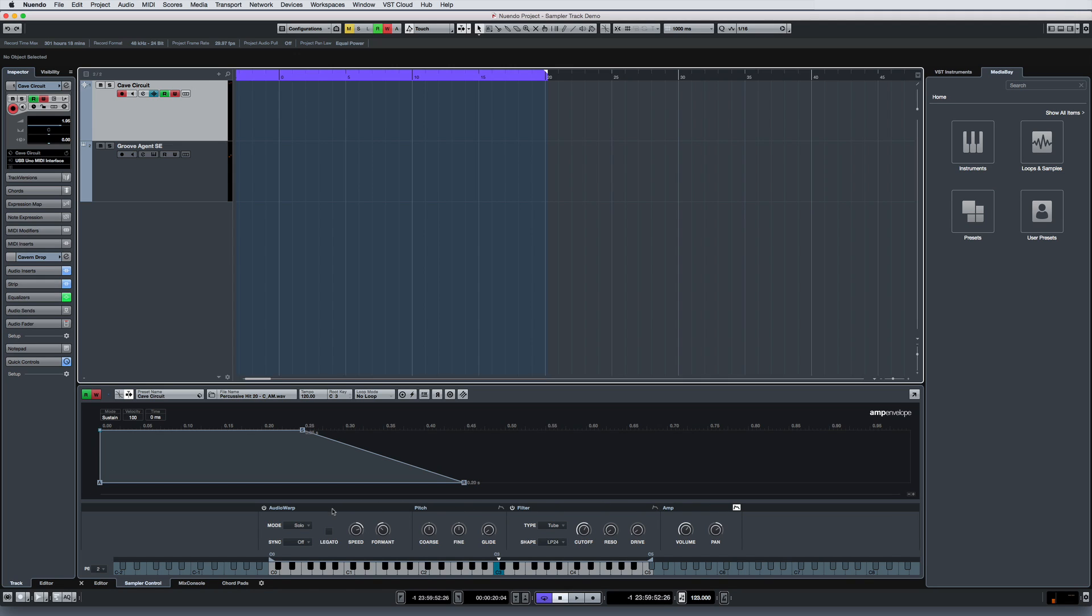The Audio Warp module has two different modes, solo and musical, and the ability to sync to the project tempo. You can adjust the speed of the sample playback, and in solo mode, you can even adjust the formant directly.